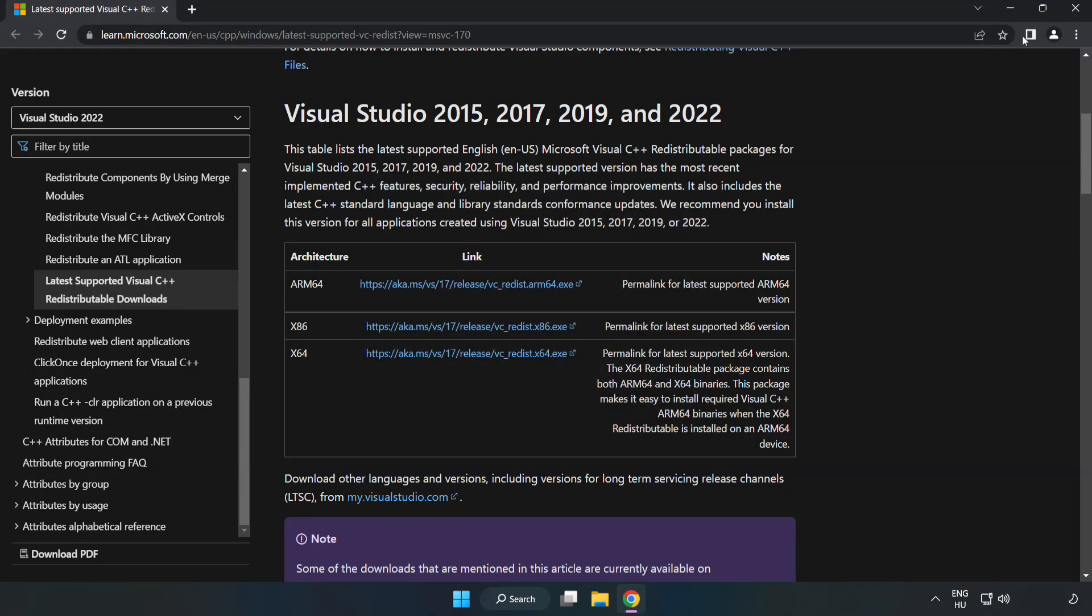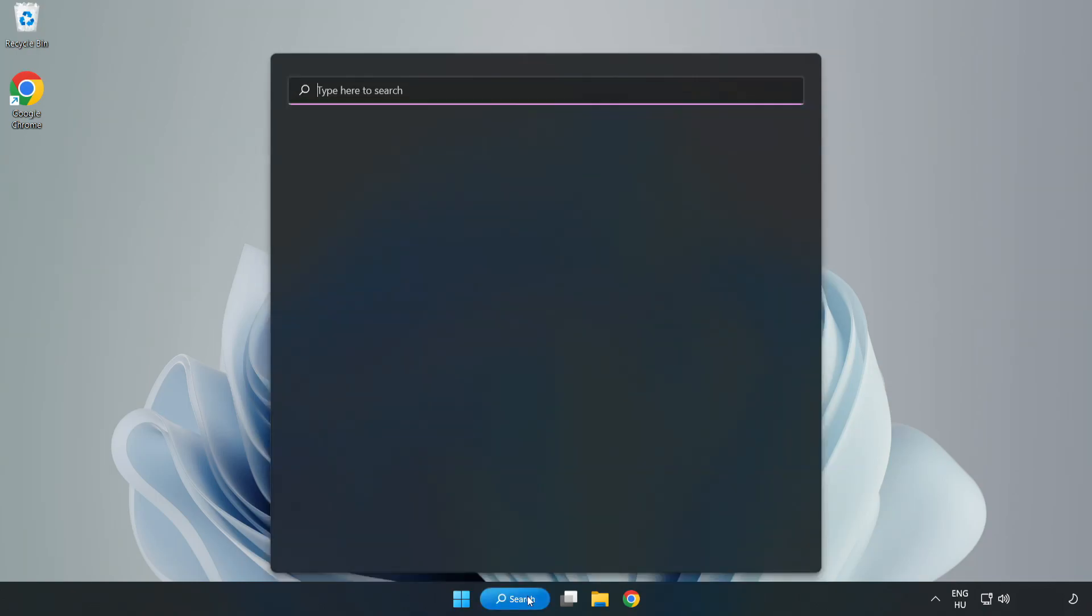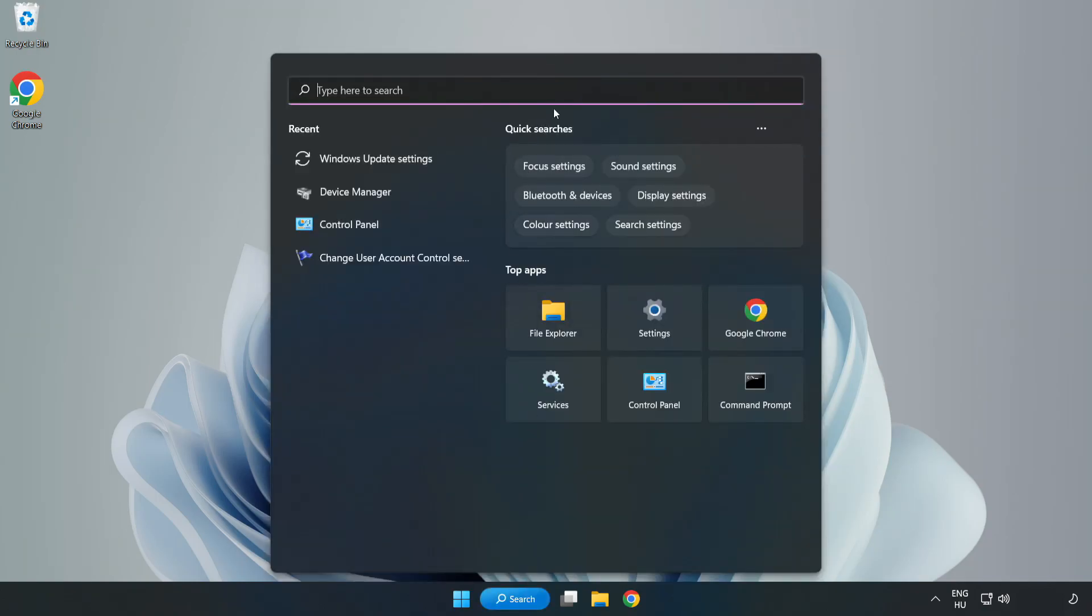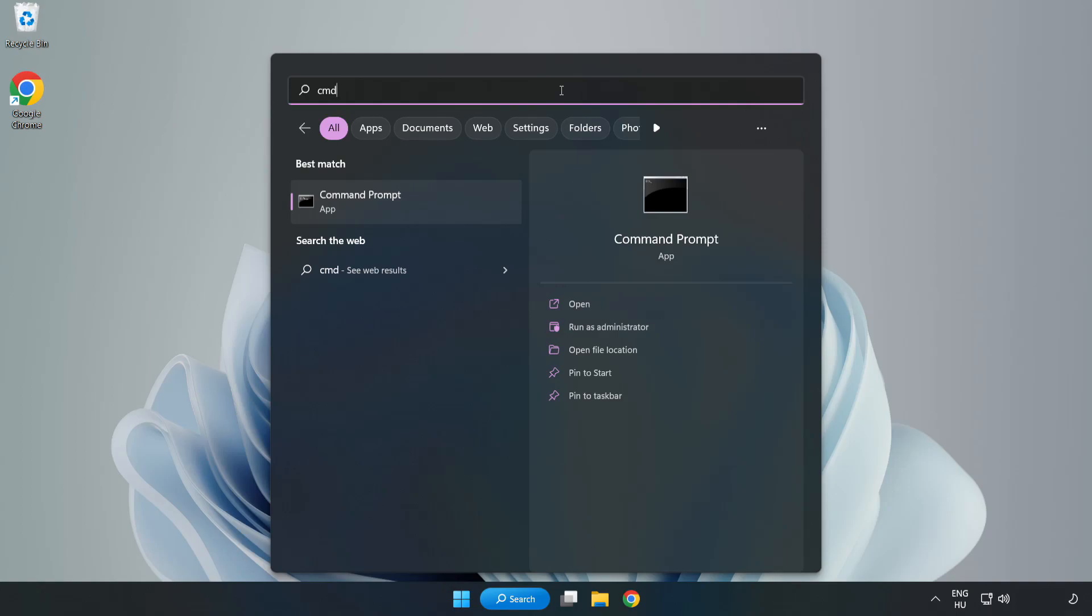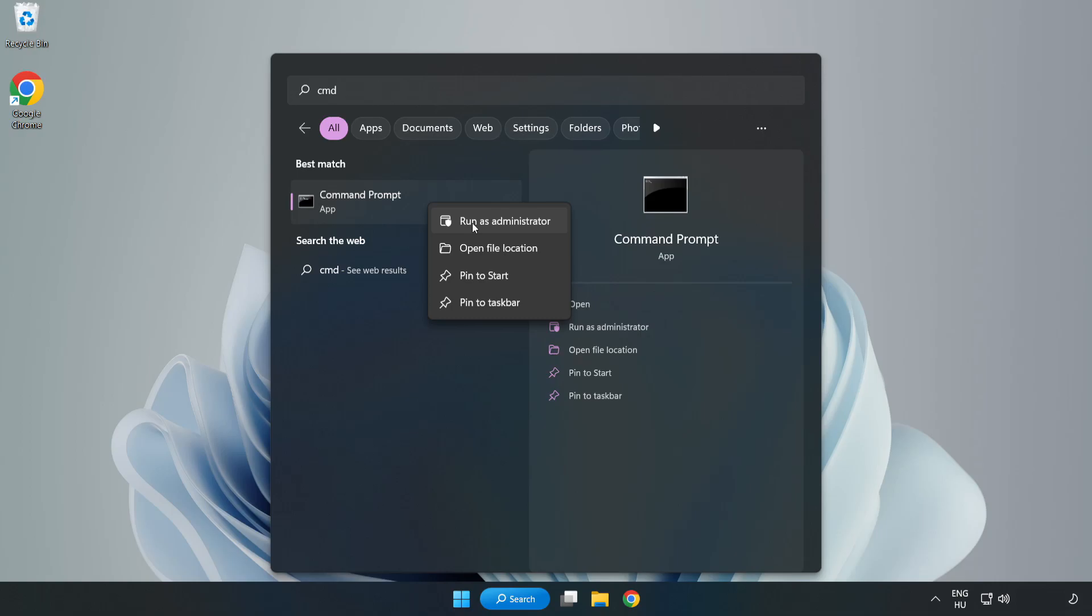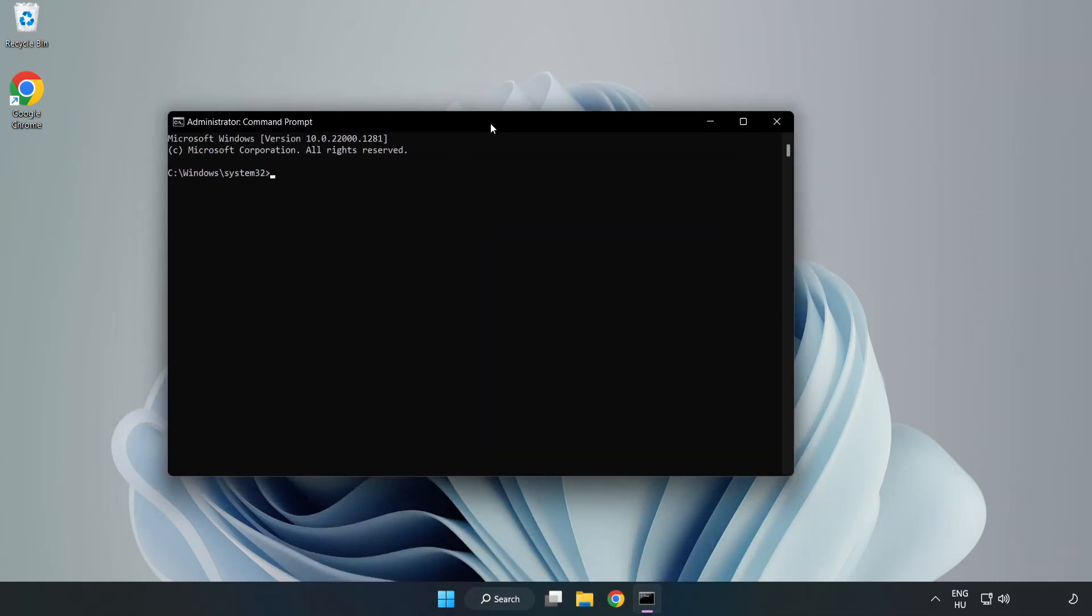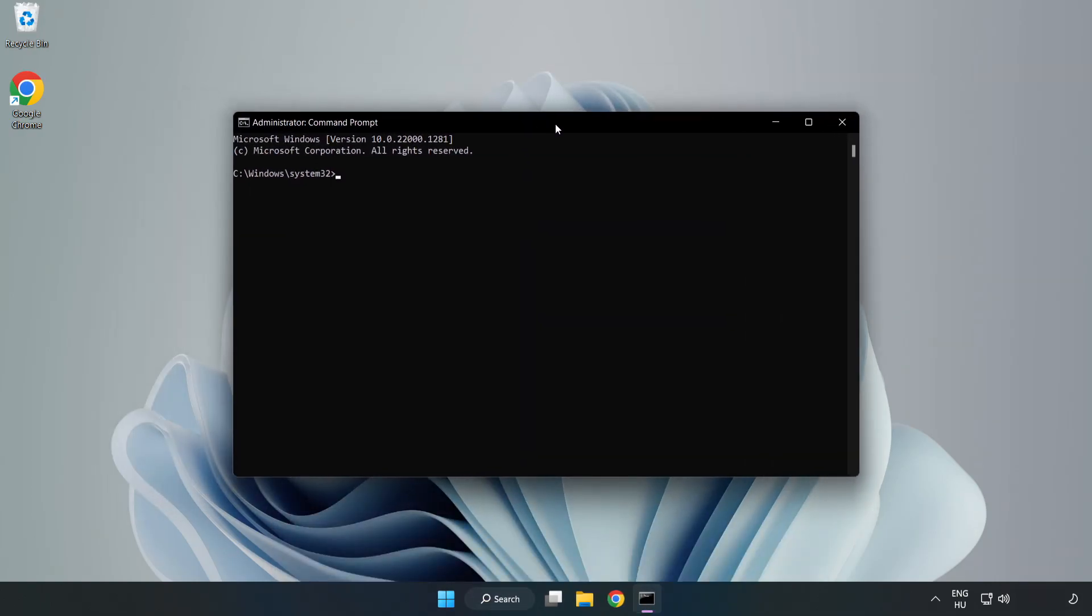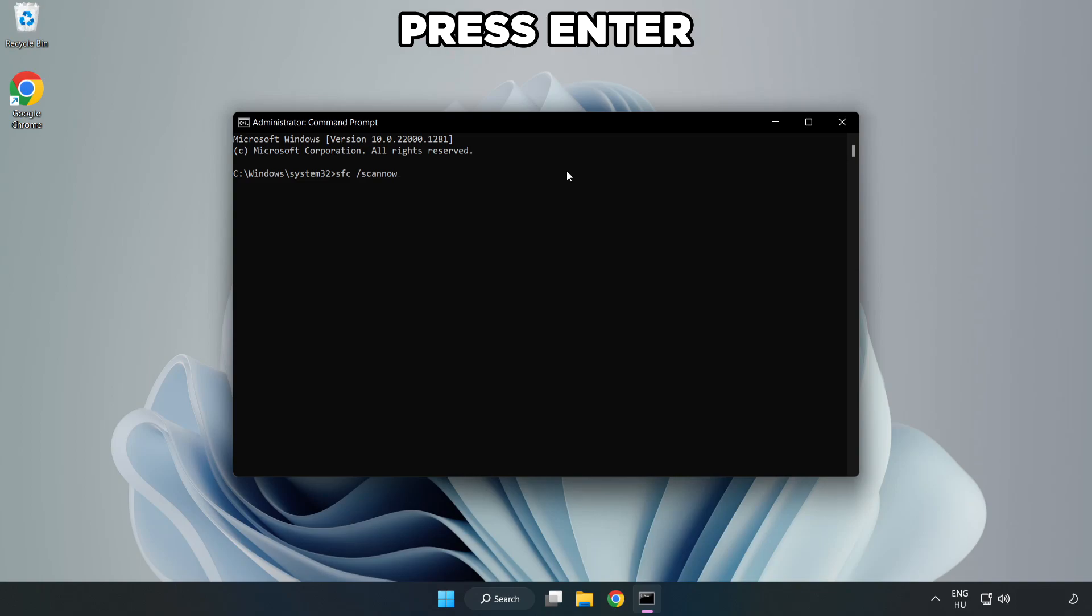Click the search bar and type CMD. Right-click command prompt and click run as administrator. Type SFC scan now. Wait.